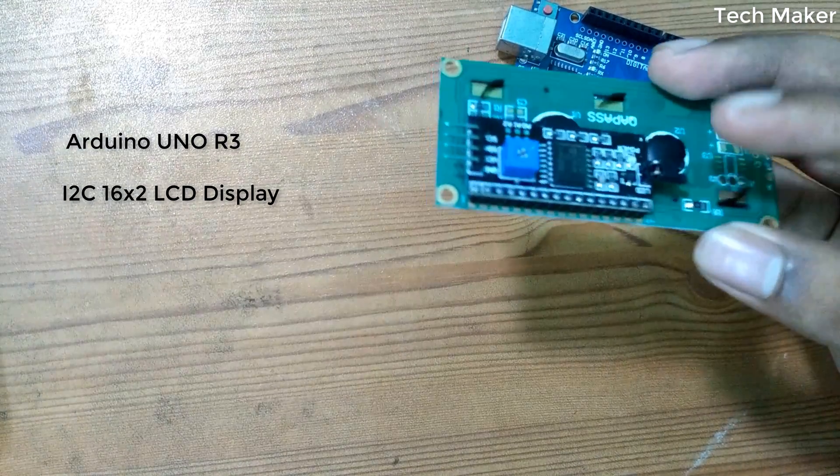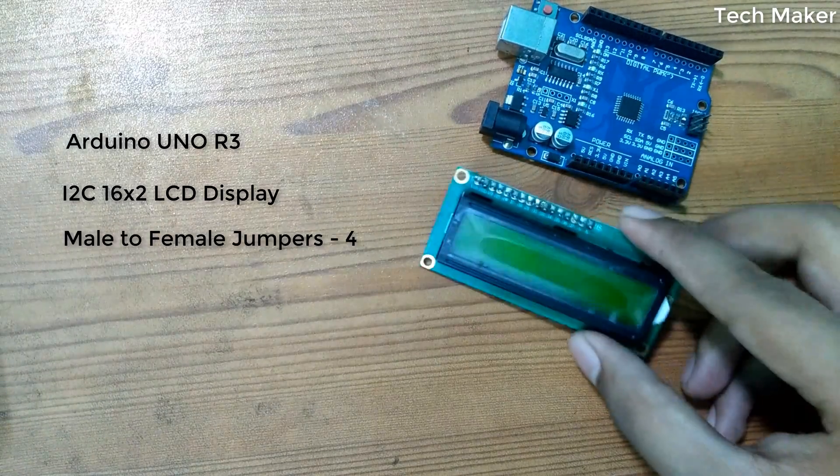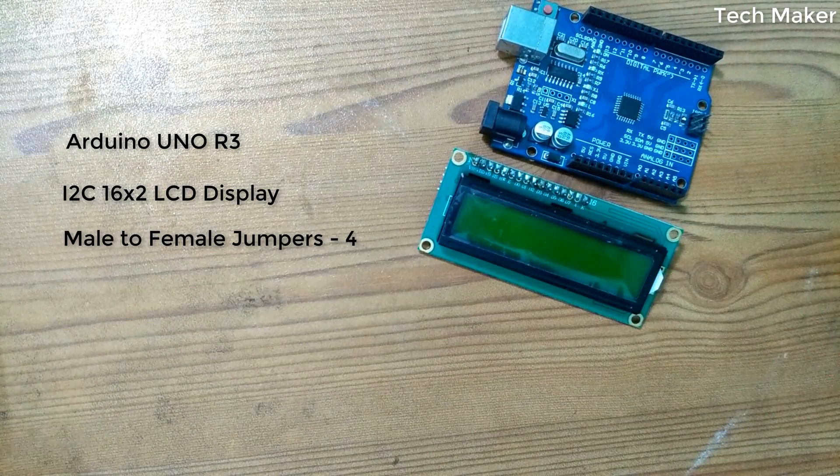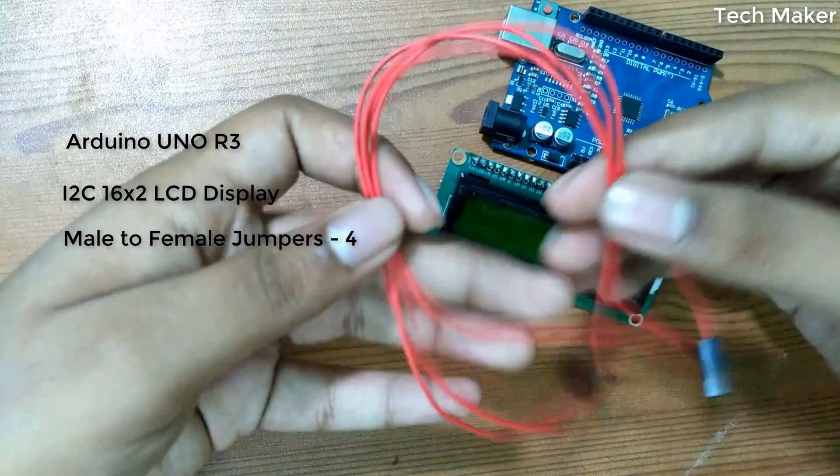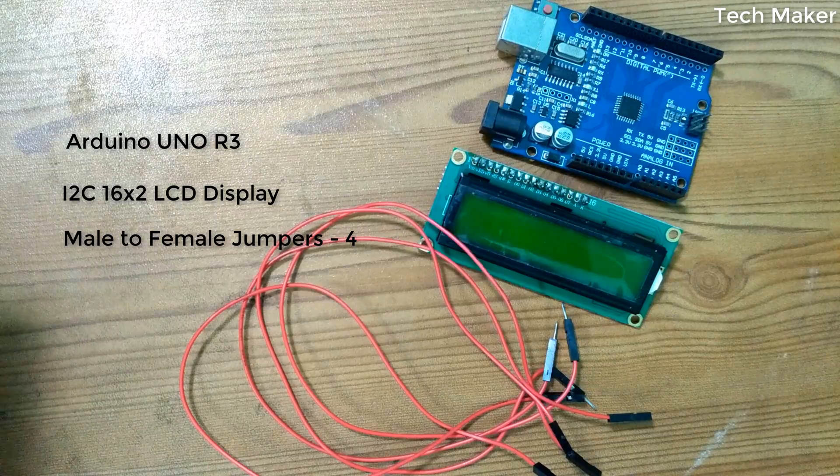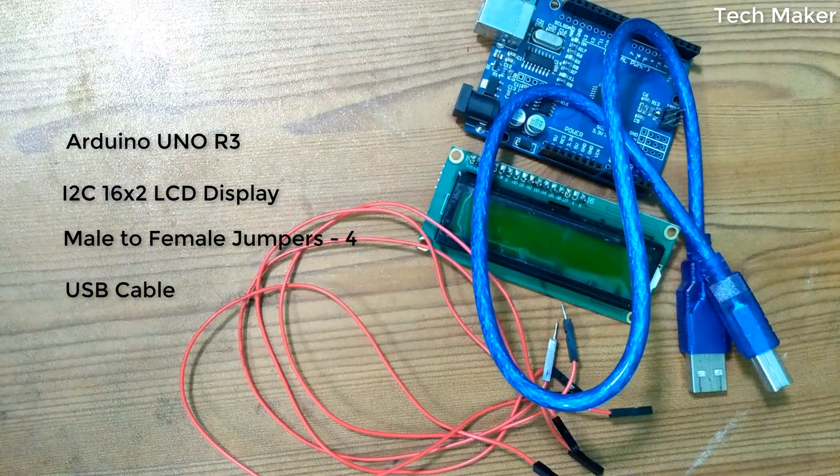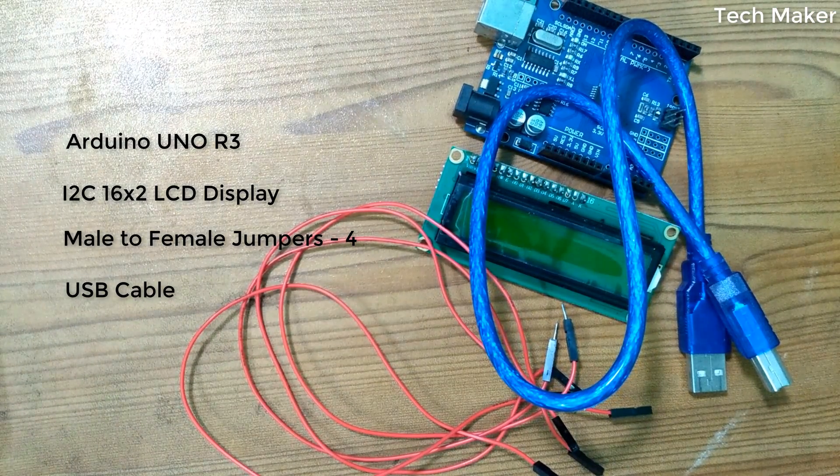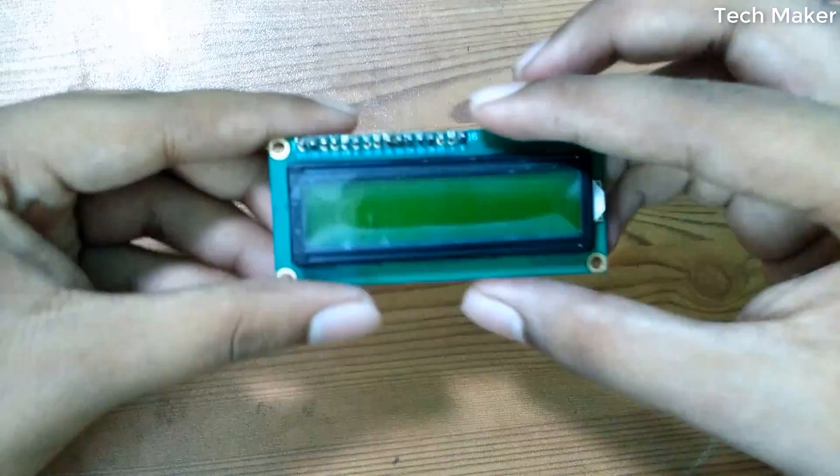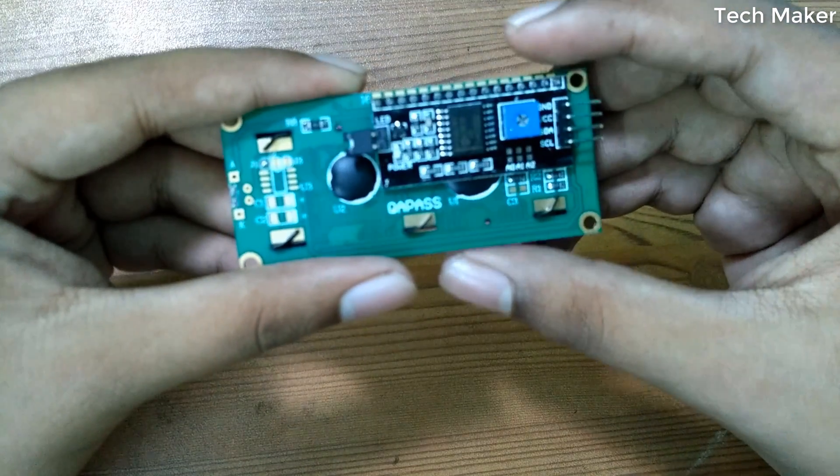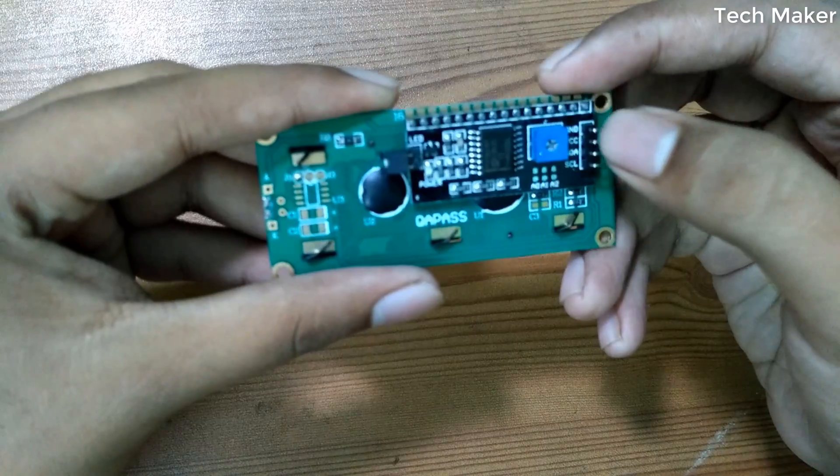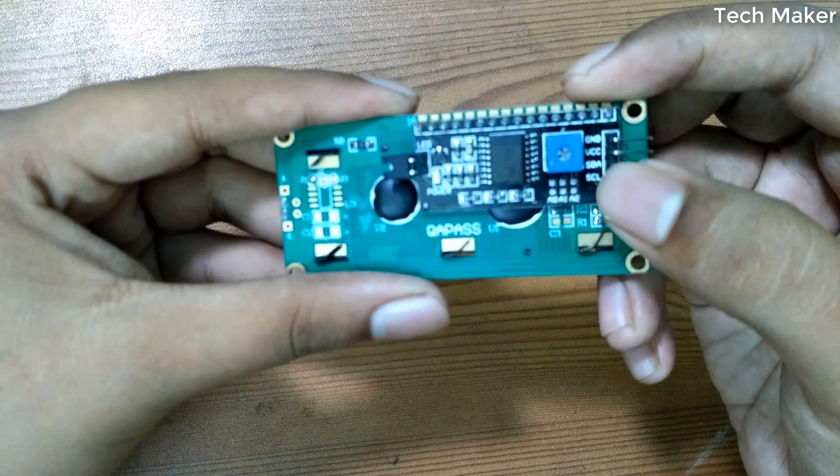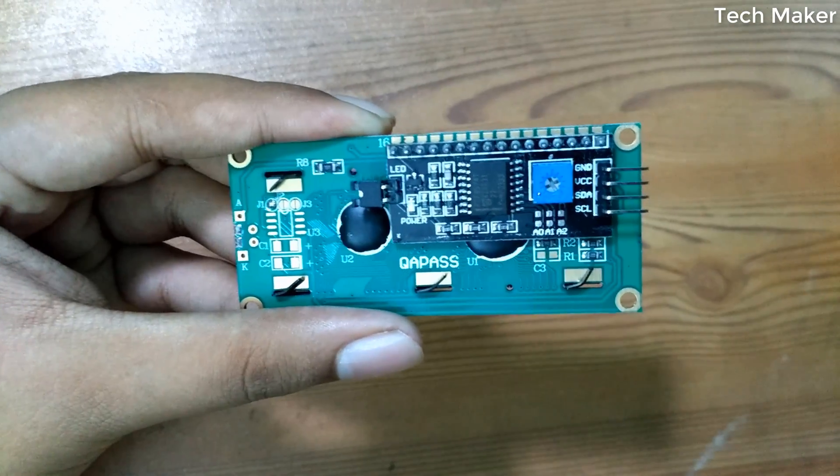First, take this LCD. On the backside you can see four pins. It has one ground, another is VCC, third one is SDA, and fourth one is SCL.